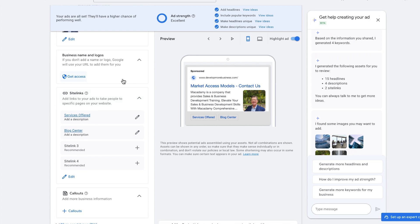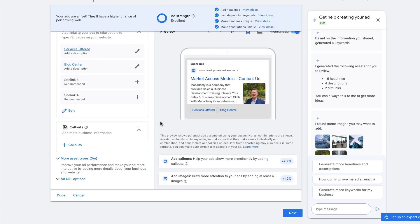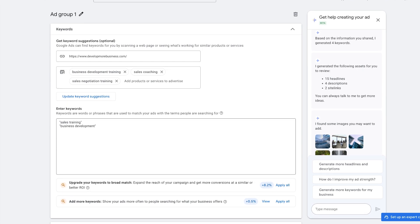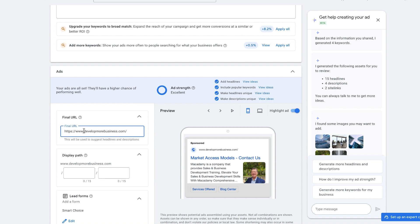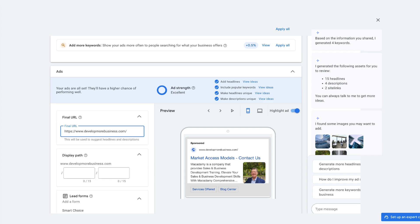Coming down to the next section, we can see there are sitelinks, which you can add to other pages of your website, and the callout section. Most importantly, we have the main URL which we want people to go to — in this case, the homepage of Macademy — and it's going to be placed in the final URL section right here.